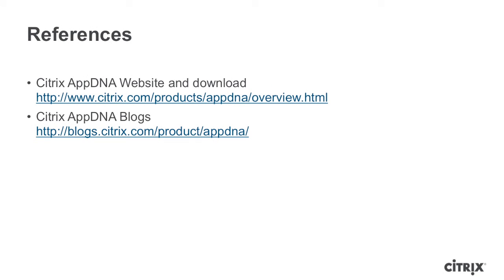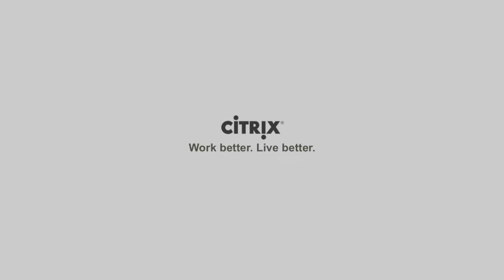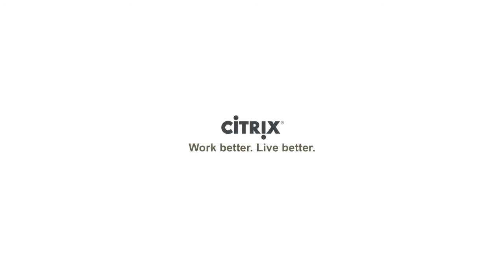Do check out the AppDNA portion of the Citrix website. You can also check out the Citrix AppDNA blogs as well. Thank you very much for viewing this video.